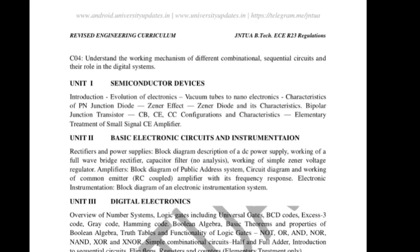Another important 10-mark question will come from bipolar junction transistor — BJT — CB, CE, CC configurations, the same configurations studied in lab. Explain CB and CE configurations. We have to draw a clear diagram worth 3 marks, plus a clear explanation of the characteristic graph to get 10 marks.